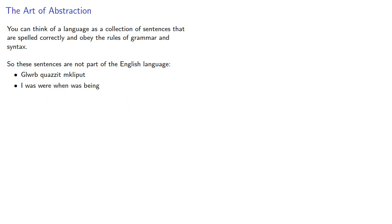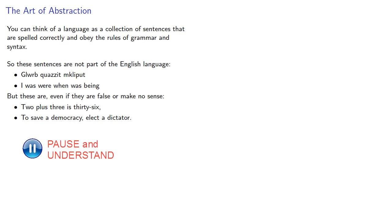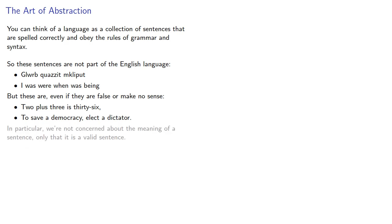But as long as the sentence is spelled correctly and is grammatically and syntactically correct, then it is part of the language. So these sentences are even though they are false or make no sense. And in particular, we're not concerned about the meaning of a sentence, only that it is a valid sentence.